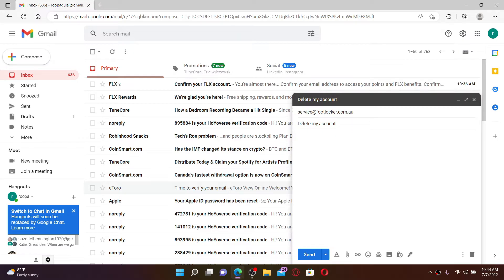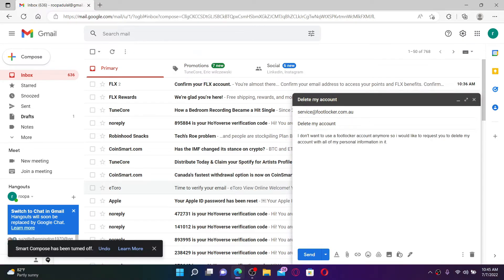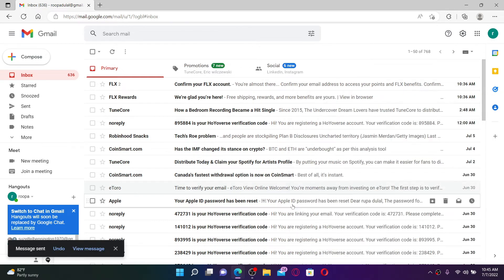Once you type in your message, click on the send button and you'll be able to send a request message to Footlocker service stating that you would want to delete your account.